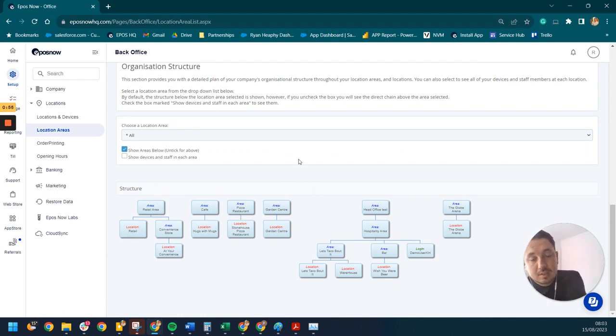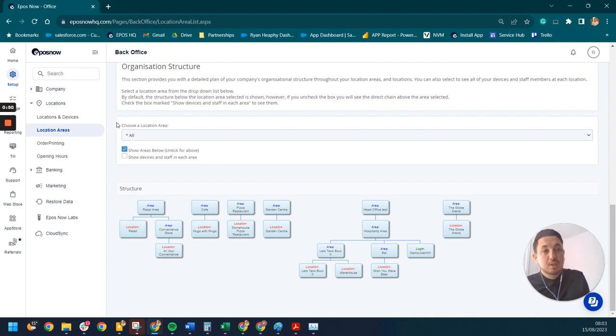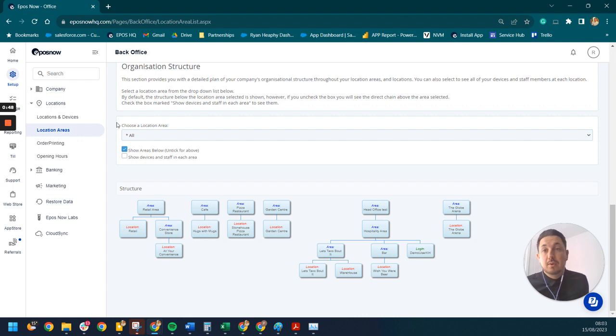So you can see it's super simple, really easy to use, but really starts to add value because you can maximize those margins, consolidate your product list, and really go from there.